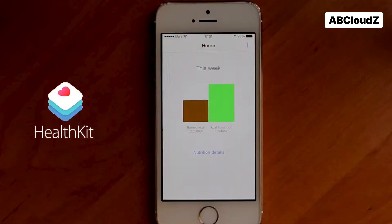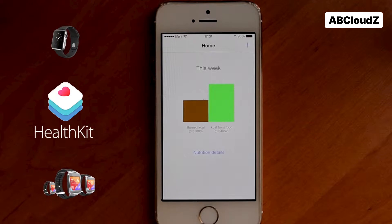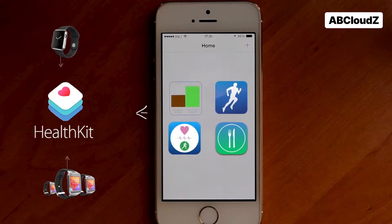HealthKit is a built-in iOS service which allows you to collect data about consumed food and your physical activity from all active trackers on wearable and mobile devices.